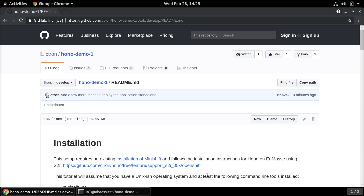If you run into any problems, let me know by opening an issue on the GitHub repository and I will have a look into it. I will be performing the tutorial on a freshly installed RHEL machine, but it should work the same way on other Linux distributions, macOS, or even Windows if you adapt the commands here and there a bit.